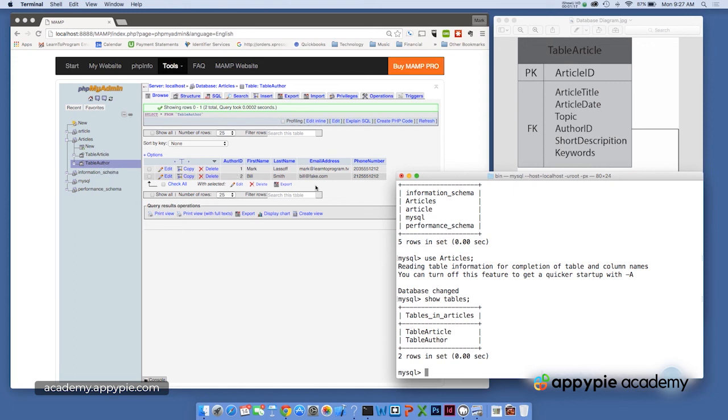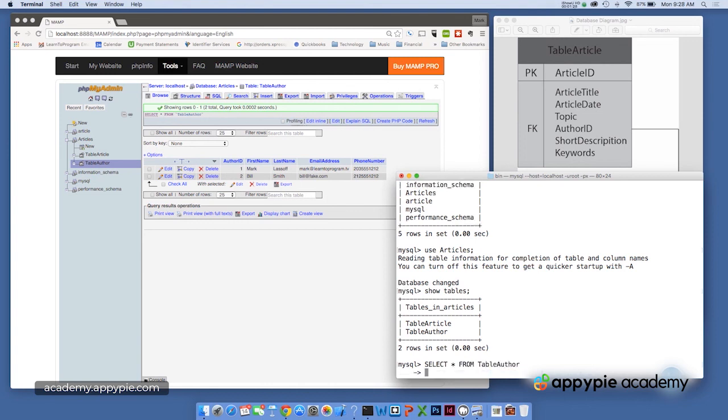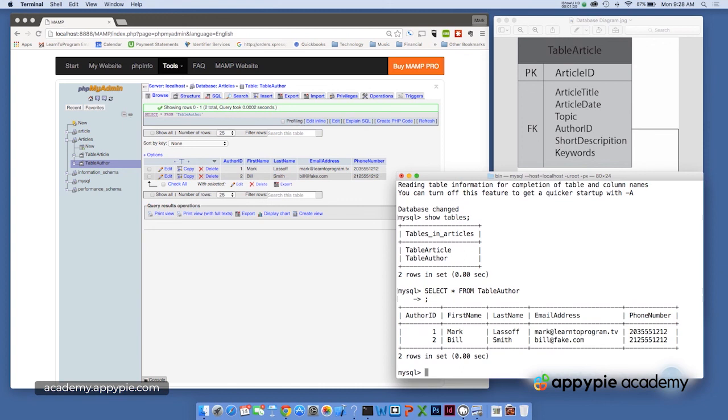Now, if we want to run an actual SQL query, we can do it right from here. So I can type select all from, and let's go with table author. And that's going to show us the data that's in the table, same data that's right here. So this allows us to execute direct commands against the database.